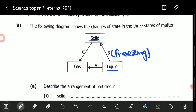When a liquid changes to a gas, this is called boiling. And when a solid changes to a gas directly, without changing to a liquid, this process is called sublimation.